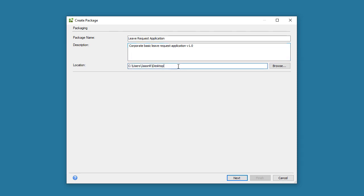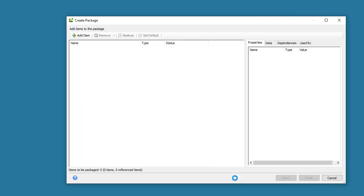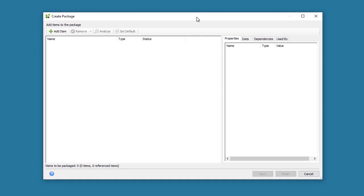Let's also make sure that the location is set to where we want the package file to be saved. And then click the Next button to navigate to the Add Items page.